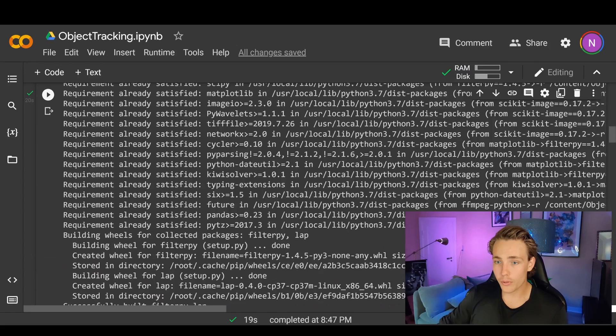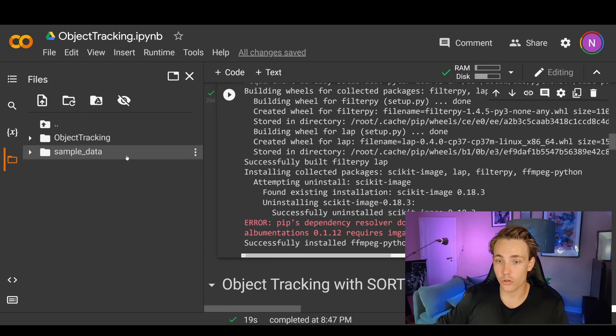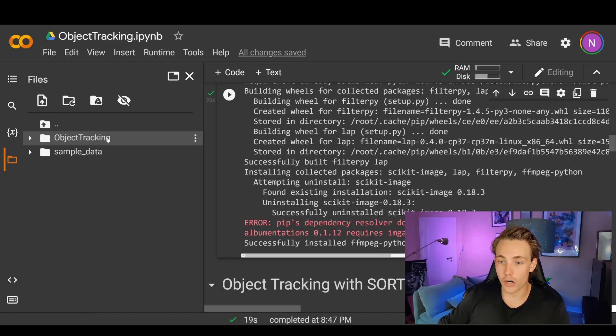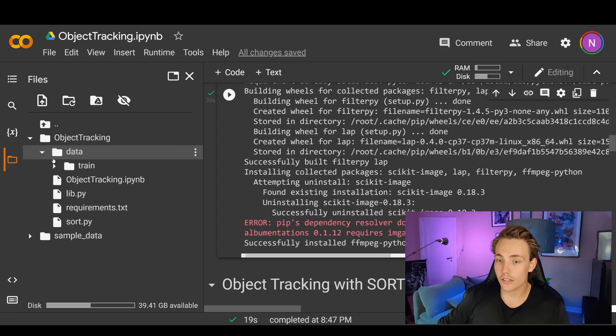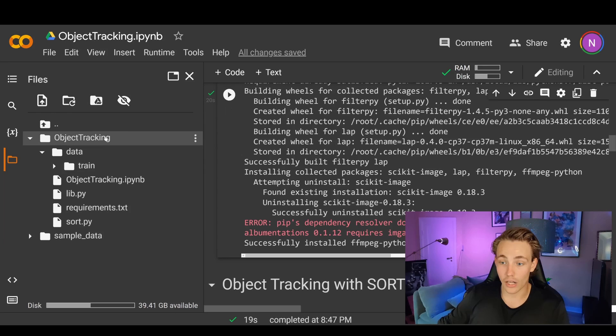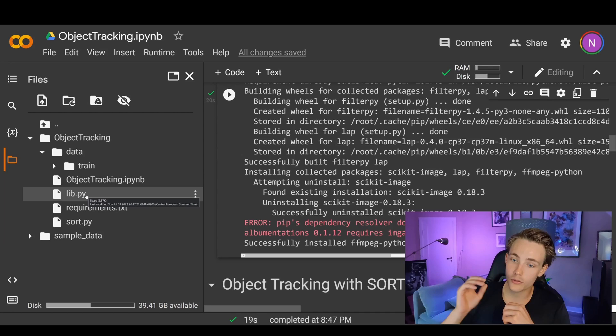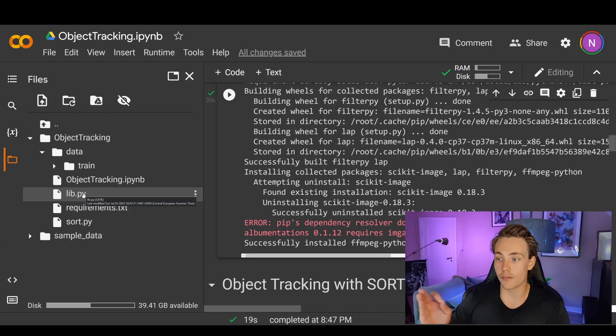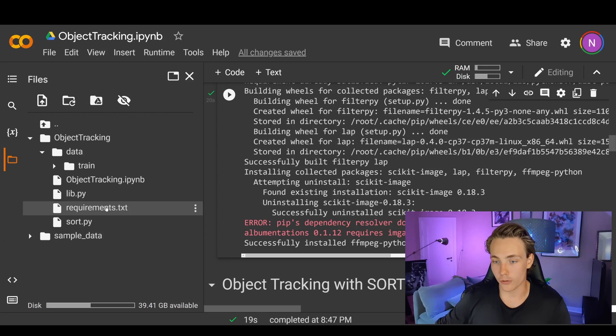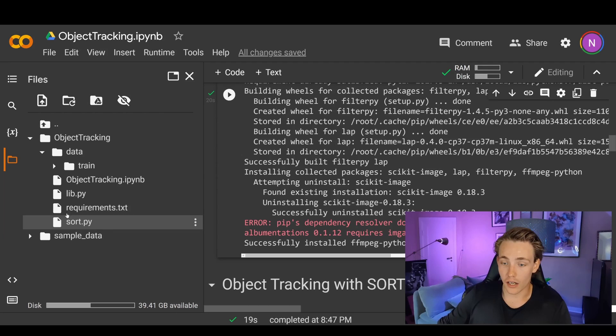Now this code block is done running. We've cloned the repository and we can go over to the left to see our file system on the virtual machine. We have our object-tracking folder cloned from GitHub, some training data, the object-tracking IPython notebook, a library file with OpenCV functions for showing video and drawing bounding boxes to visualize results, the requirements file, and also sort.py — the file that does all the object tracking.